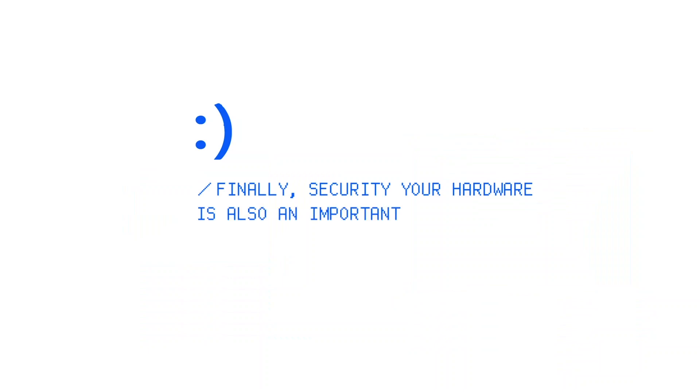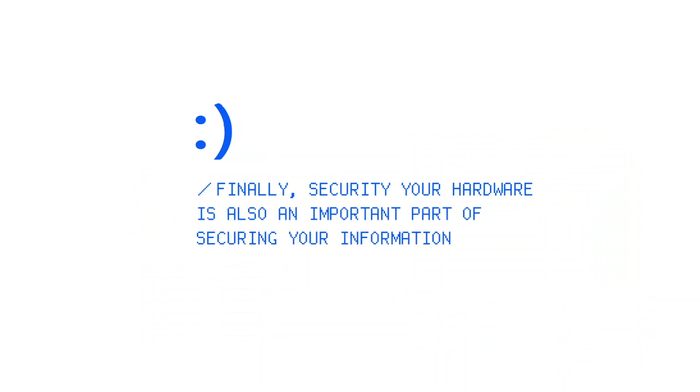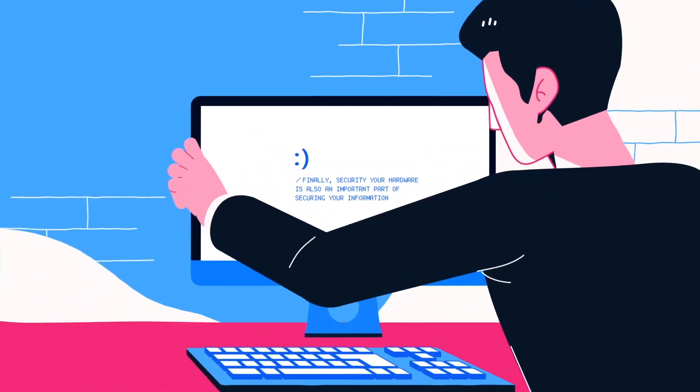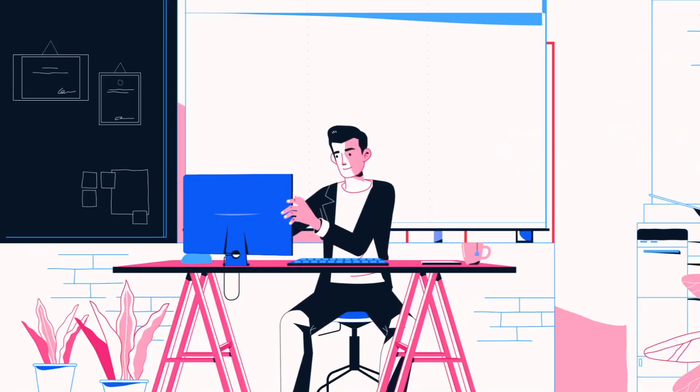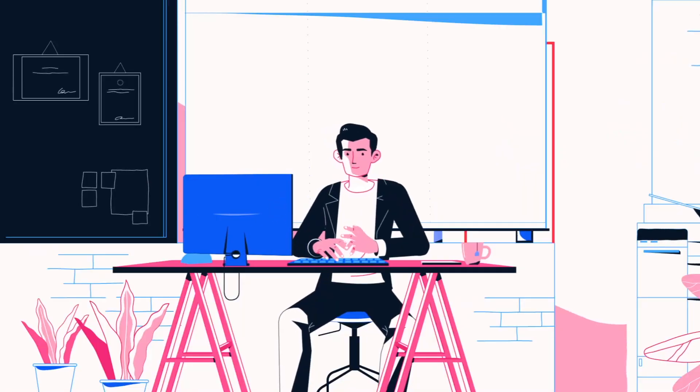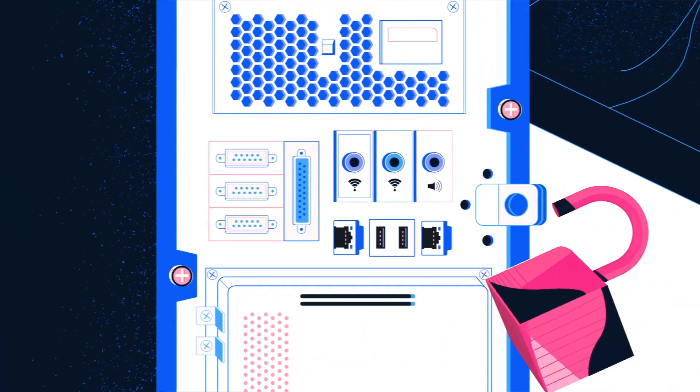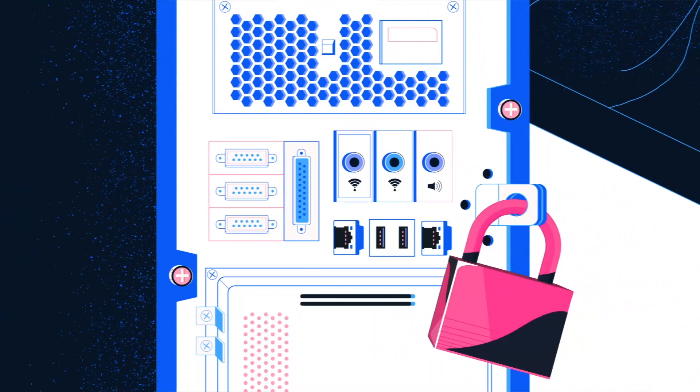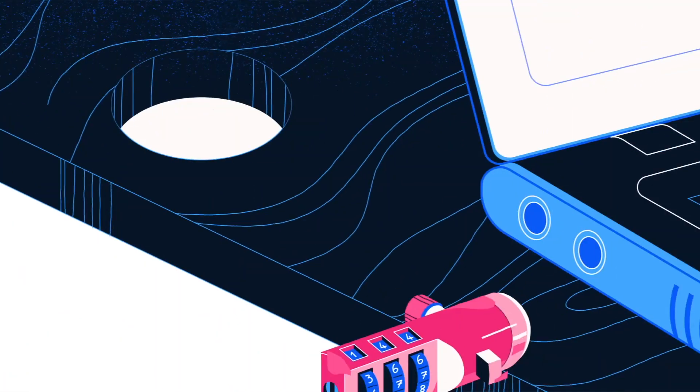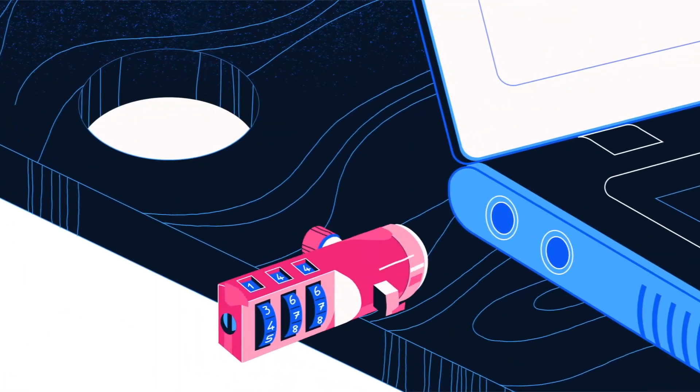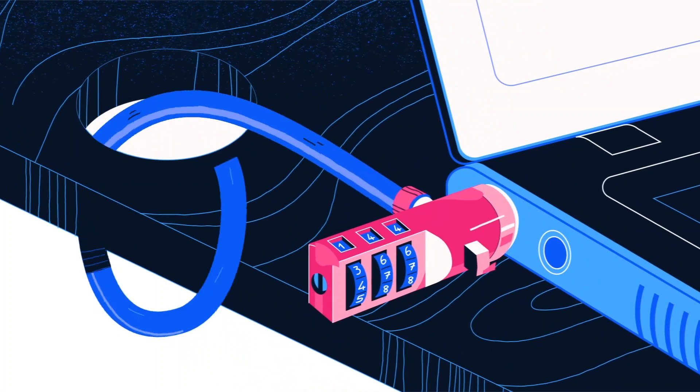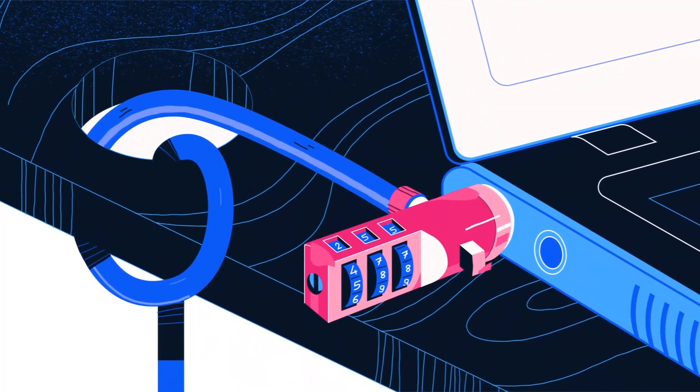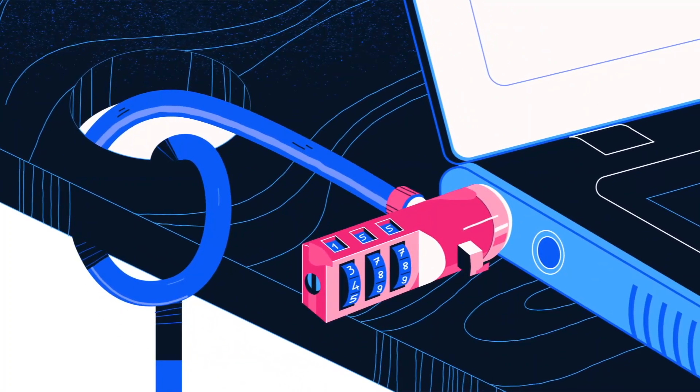Finally, securing your hardware is also an important part of securing your information. At work, you should position your computer screen to prevent people from reading what is being displayed. Computer cases with padlocks can prevent your internal hardware from being tampered with. Lockable security cables can stop intruders from stealing your computers and laptops.